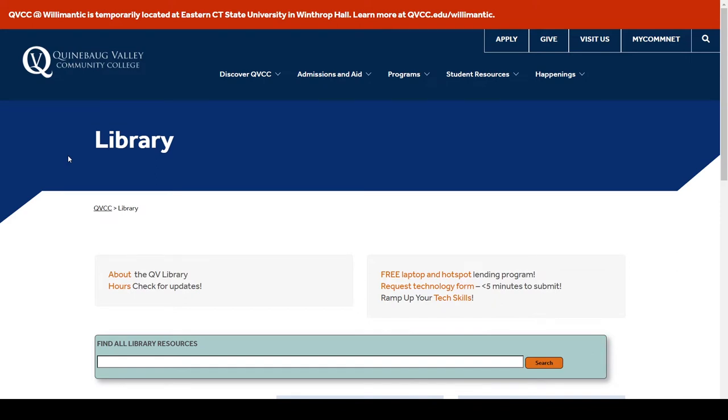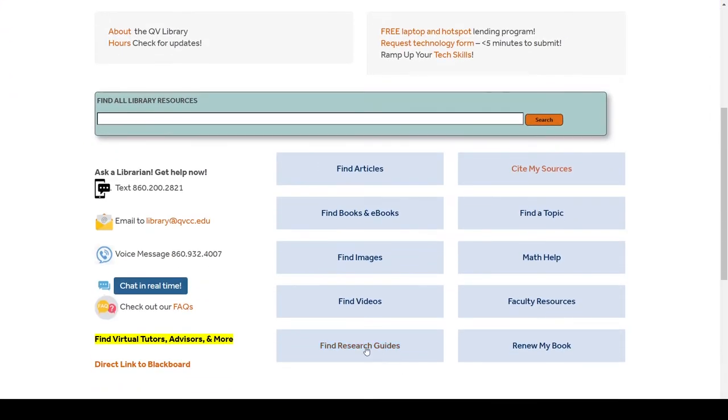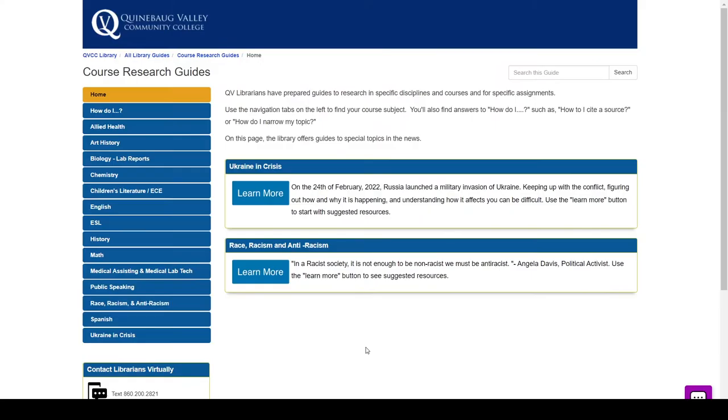To find your particular research guide, head over to our library page and scroll down to the bottom to find research guides.